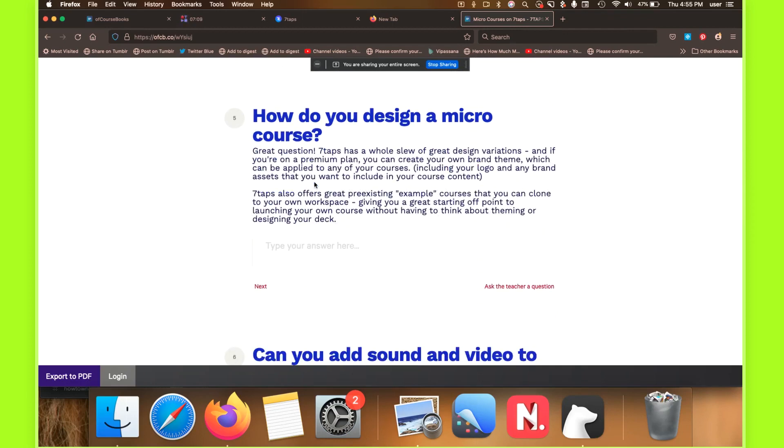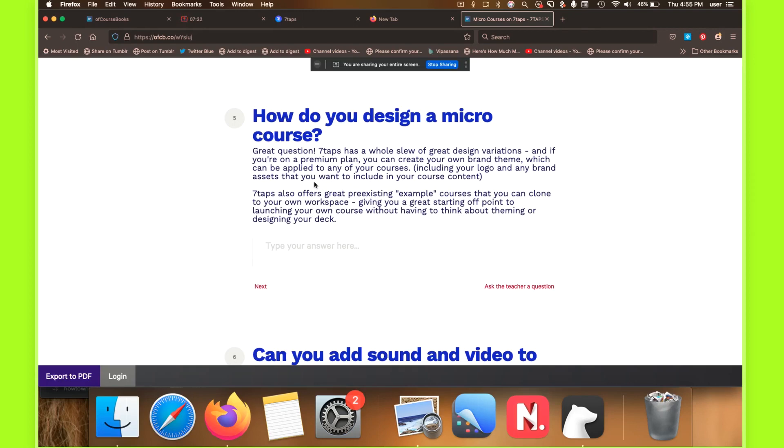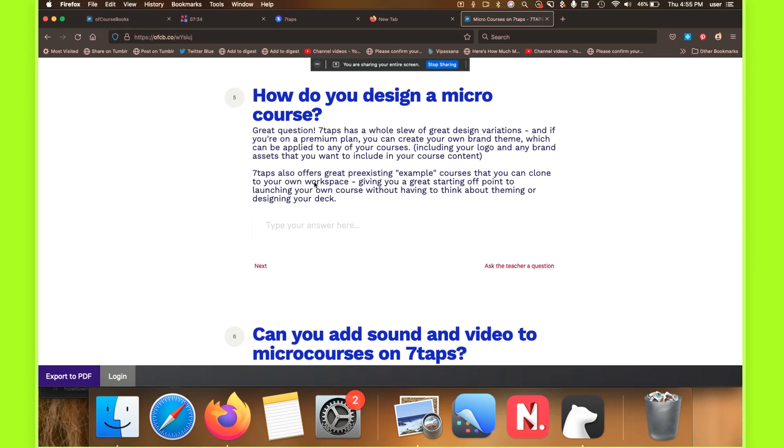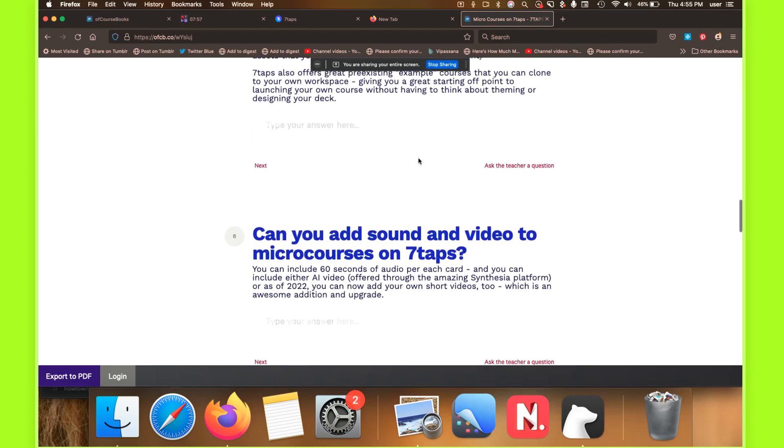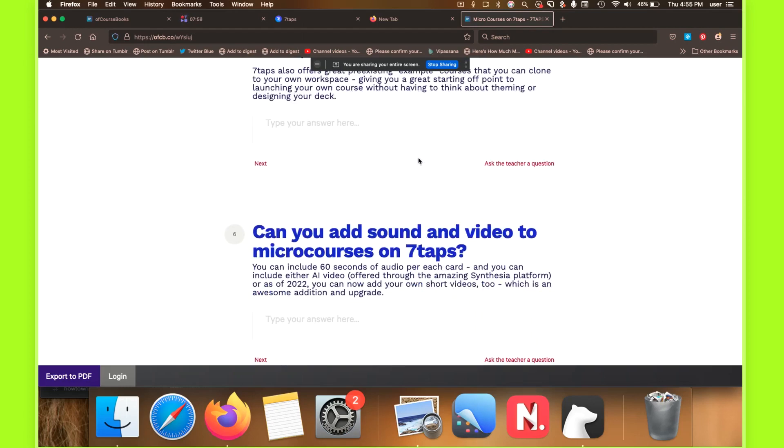How do you design a micro course? A couple of people have asked about that. So the 7TAPS platform offers a great array of design variations. And if you're on a premium plan, as we are, you can actually create your own themes, which can be branded to your color schemes and your assets, et cetera. You can actually include your logo, and any other sort of branding requisites that you have or need. They also have a great set of pre-existing courses that are kind of like dummy courses, but they're not really dummy courses, they're real courses. Let's call them example courses, as I wrote here, that you can clone to your workspace, which gives you a really great starting off point to launch your own courses without having to think about the theming or designing your own decks.